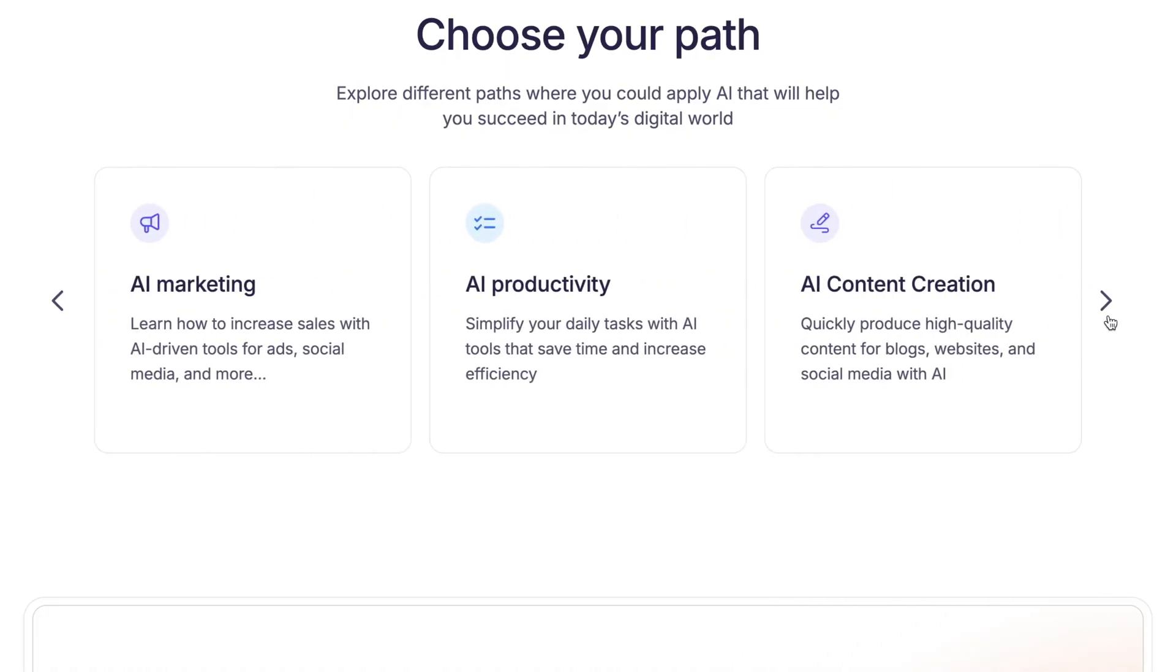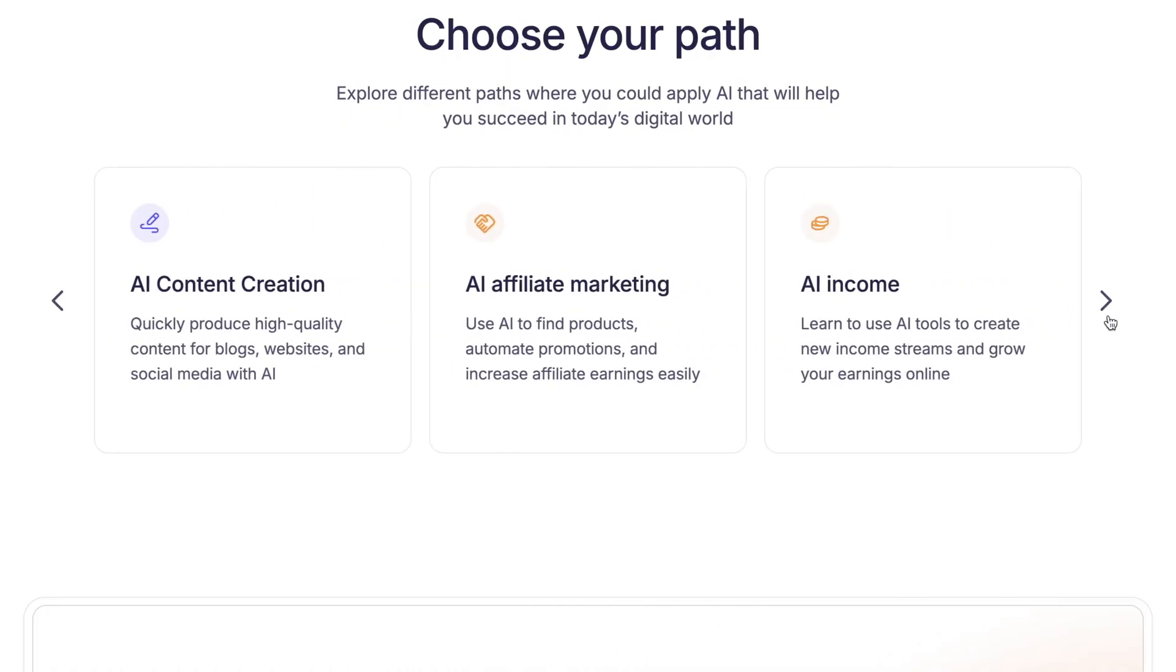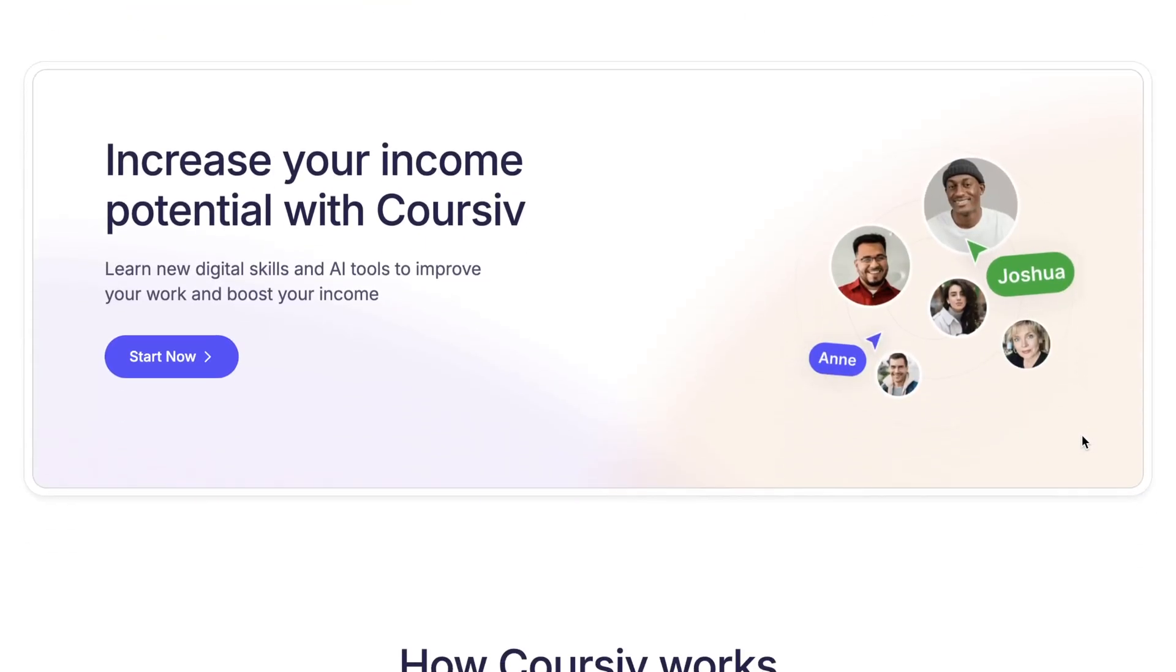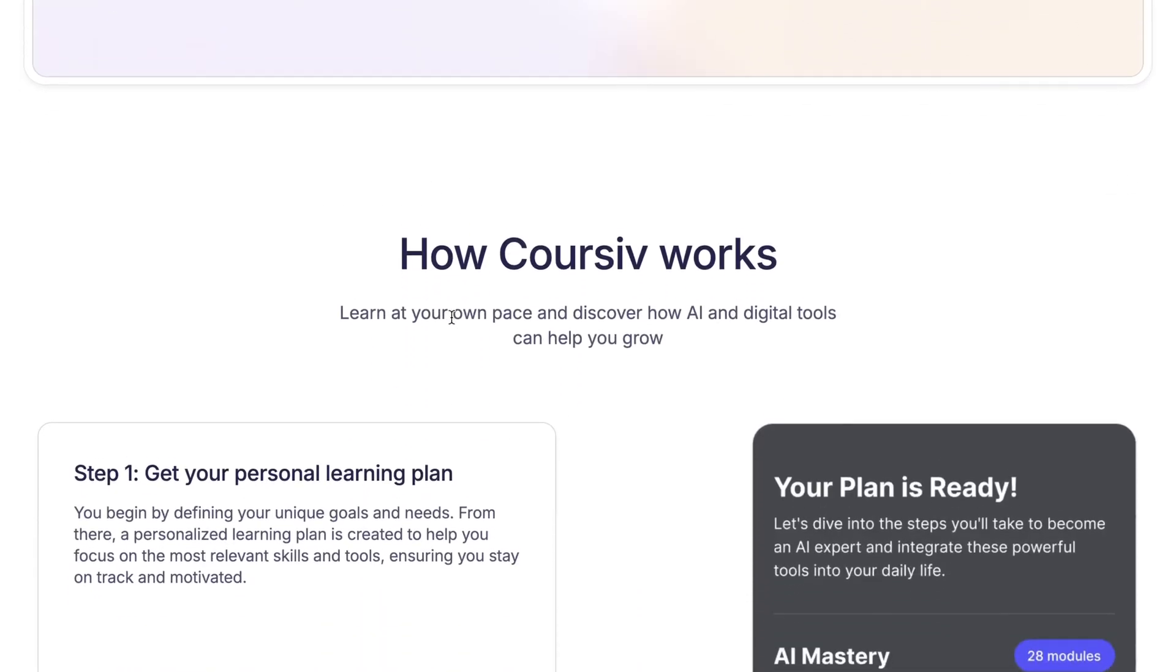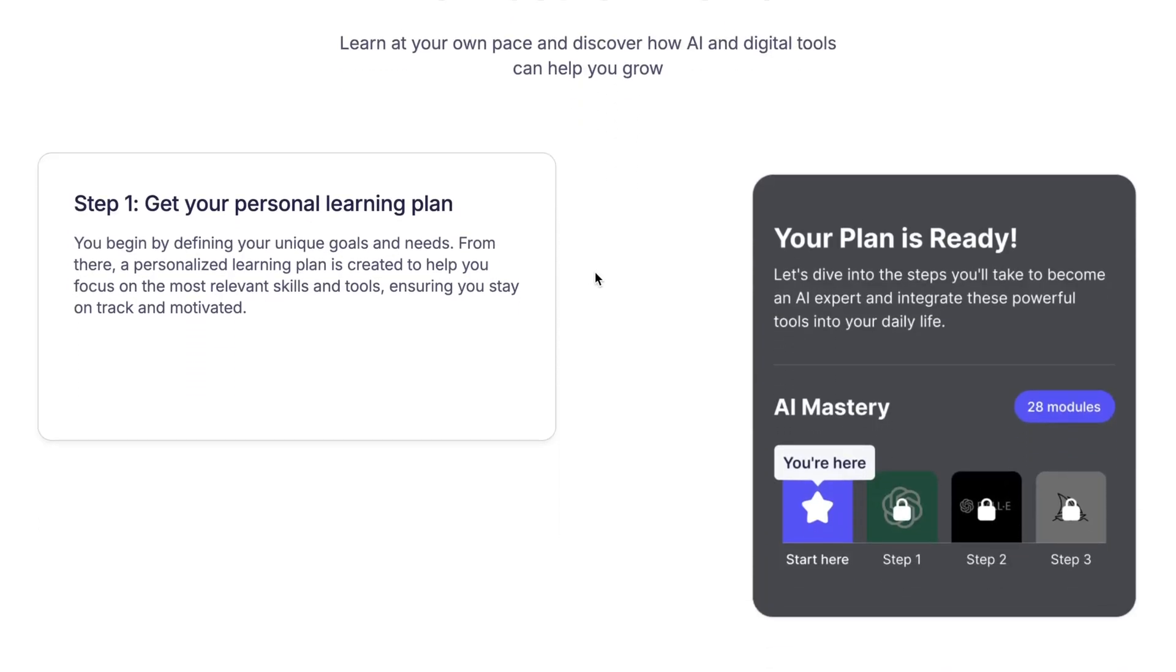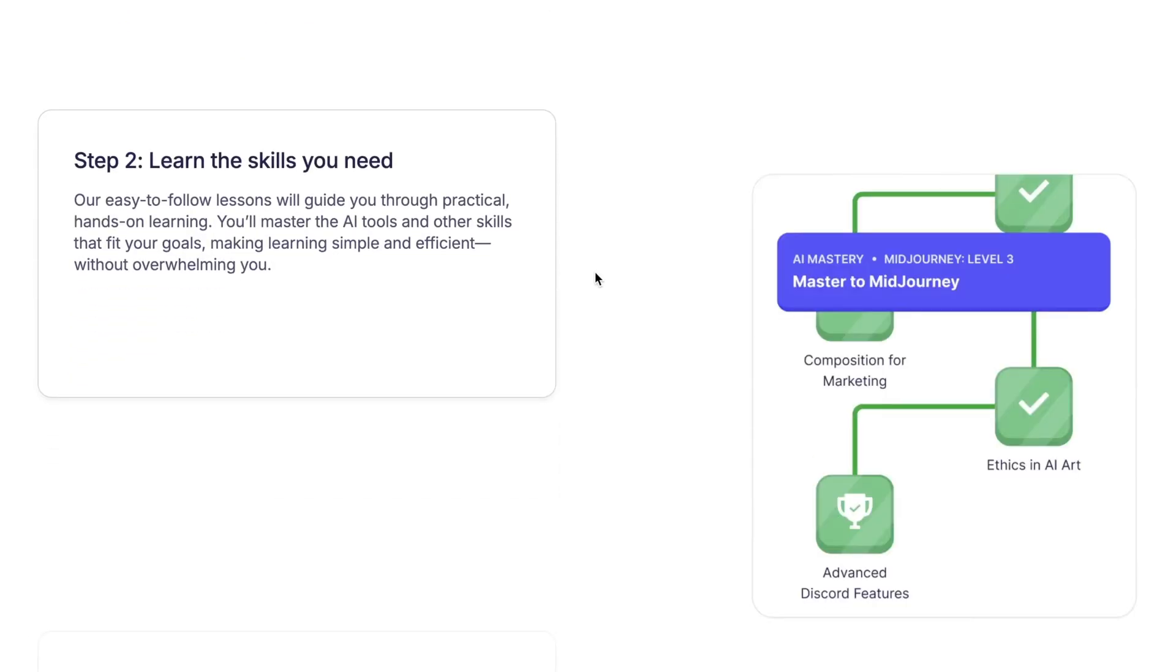While many users find it helpful and user-friendly, it's worth noting that some have raised concerns about its marketing and refund policies. So, it's important to explore the platform thoroughly to see if it fits your needs.